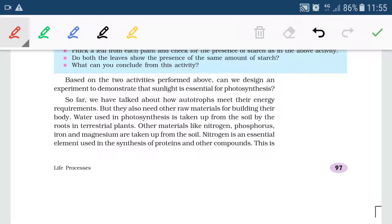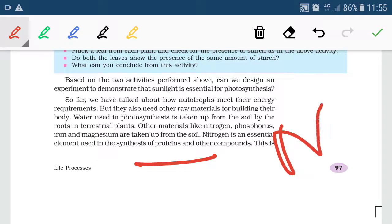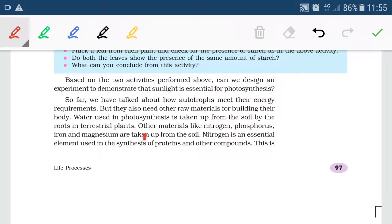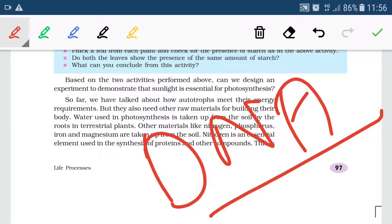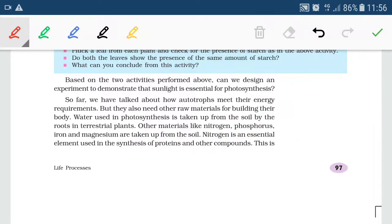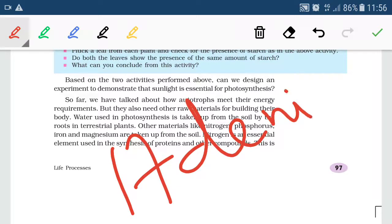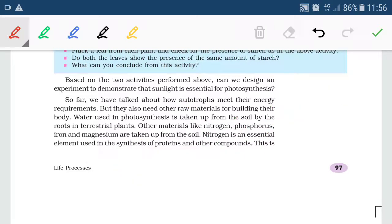Nitrogen is very essential for the synthesis of proteins, as it is a main component of protein. Nitrogen is also used for the synthesis of DNA — deoxyribonucleic acid — which is the genetic material. Nitrogen bases such as adenine, guanine, thymine, and cytosine are all present in DNA. Therefore, nitrogen is essential for the synthesis of DNA molecules.